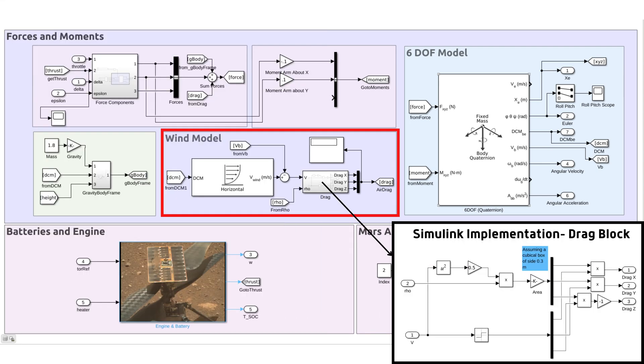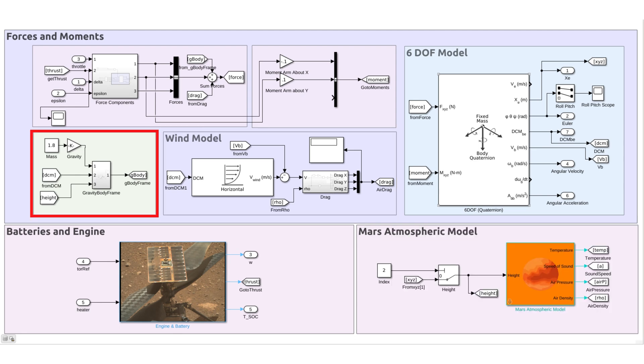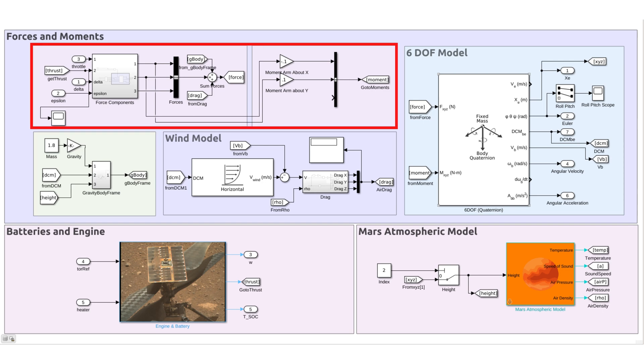Talking about aerodynamic forces, we have a wind model here which is used to simulate drag forces. I have considered Mars gravity to be 3.721 meters per second squared, which is being transformed to the body frame in the green block. All of these forces are added, and the moments are calculated and fed into the 6 degree of freedom block.